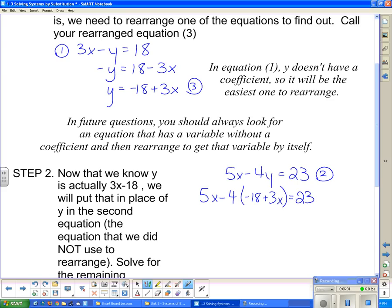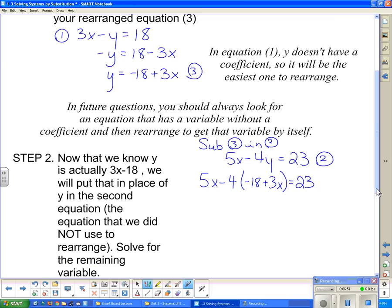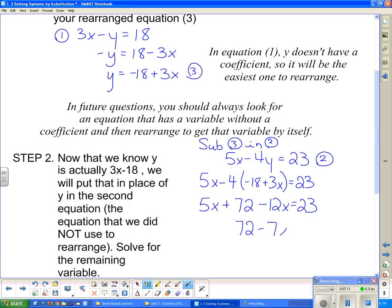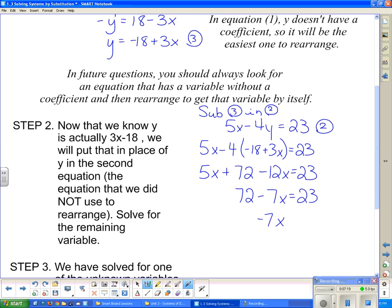We sub equation three into equation two - notice I used the equation I didn't use in step one, because subbing an answer into itself gets me nowhere. Now I just have to solve: 5x plus 4 times 18 is 72 minus 12x equals 23. Collecting like terms: 72 minus 7x equals 23. Subtracting 72 from both sides: negative 7x equals negative 49. Dividing both sides by negative 7: x equals positive 7.